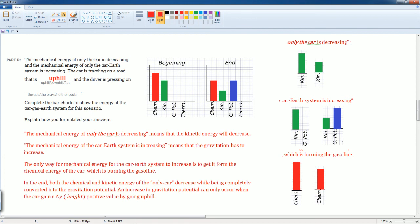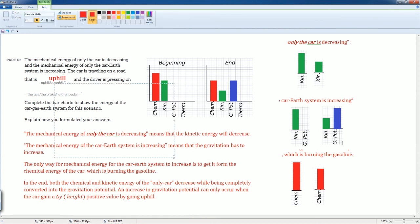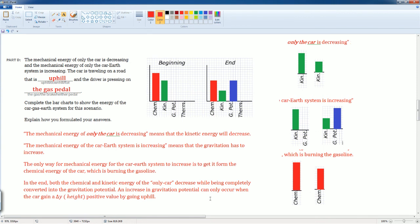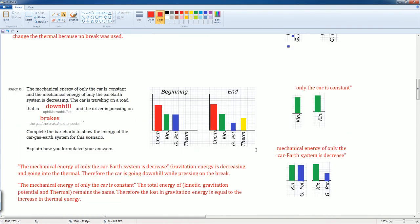That is only possible because chemical energy is being burned, which means the driver is pressing the gas pedal. Hopefully this gives you an understanding of how to look at each system individually and analyze the energy transfers.